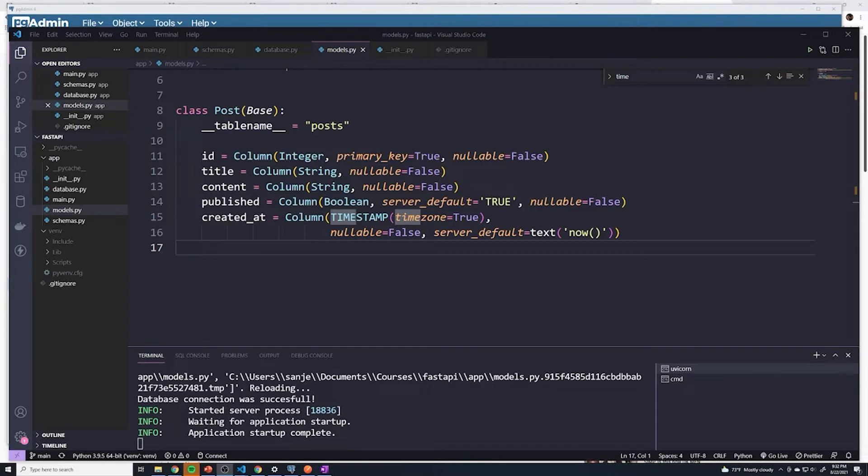We need to be able to provide a way for users to create a brand new account. The first thing that we have to do is define our model, or more specifically, create a table within our Postgres database that's going to hold all of our user information.